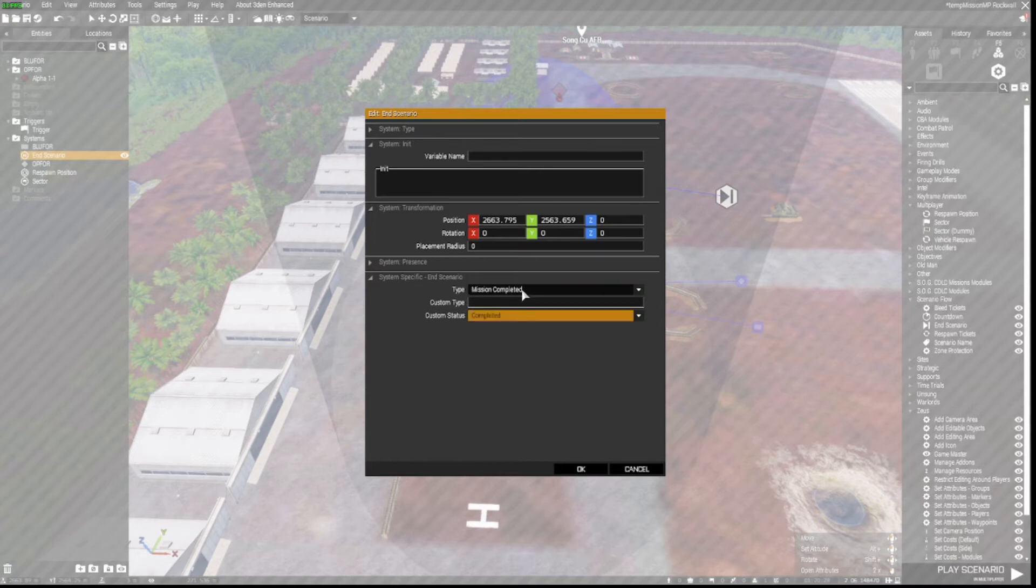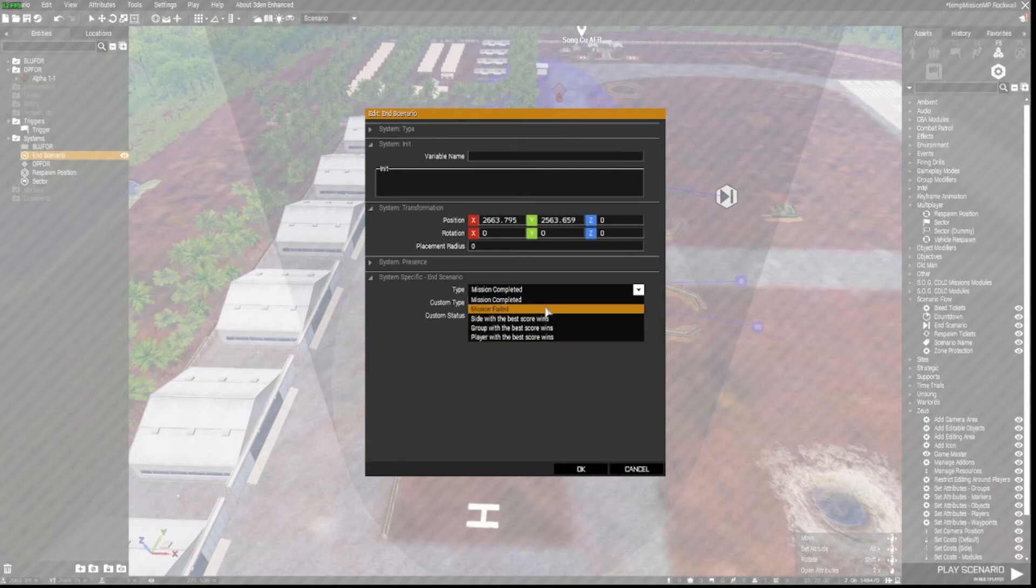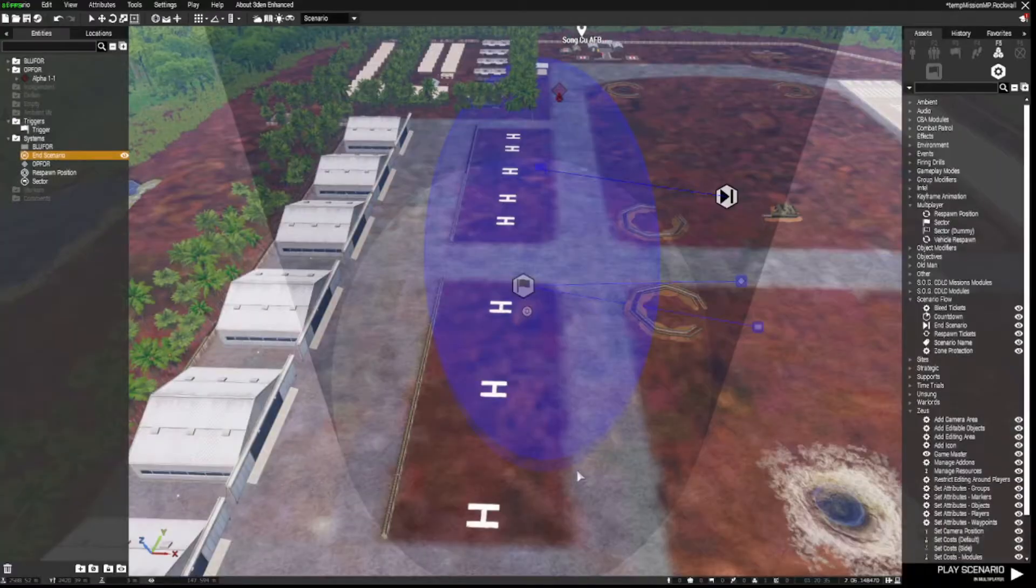We can open that and have a look at these options. We'll have Mission Completed selected. If you're doing a TVT thing, you can have Side with Best Score Wins, Group with Best Score Wins, or Player with Best Score Wins, but I'm just going to set that for Mission Completed.